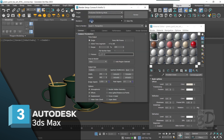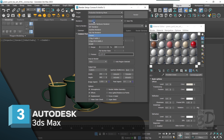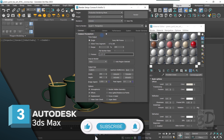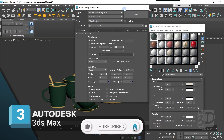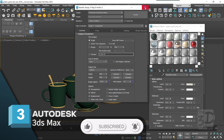From the render pop-out menu I assign V-Ray 6 as my render engine.